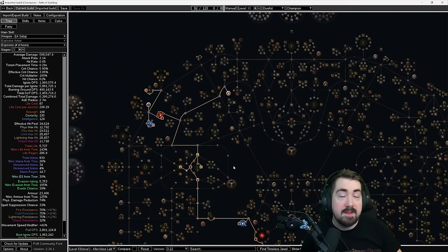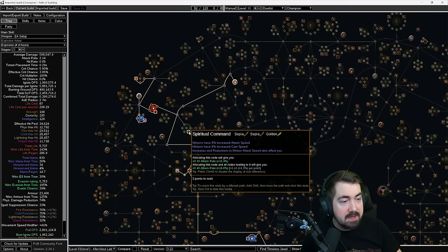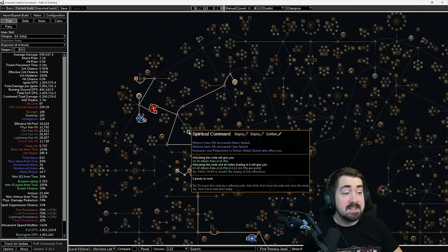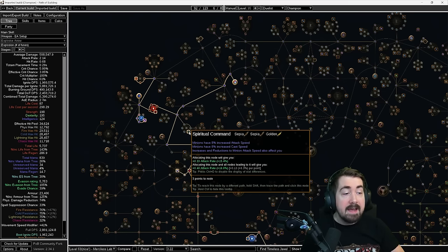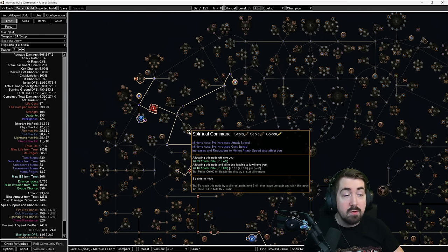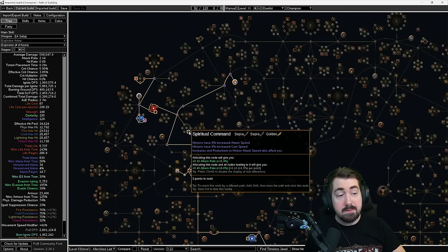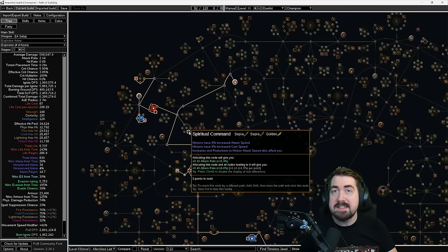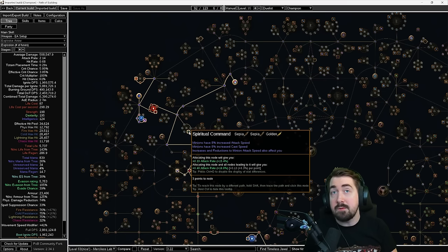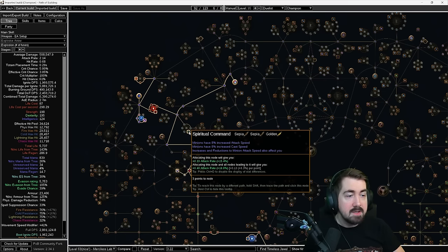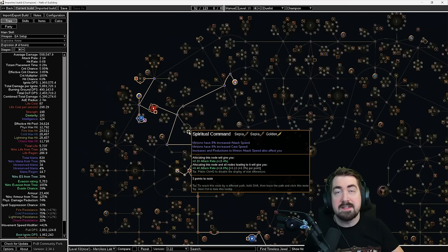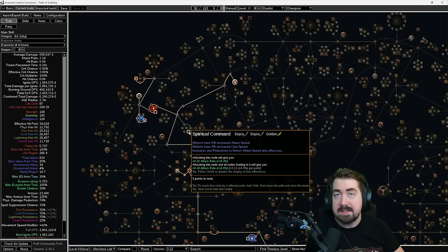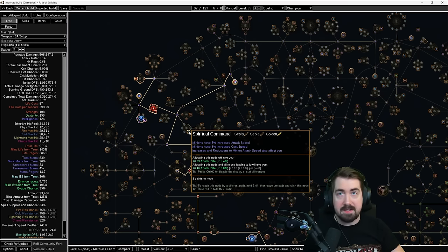If we look later at the level 69 tree, there are a few things I want to explain here. Spiritual command. This gets asked about a lot, like why do we have minion attack speed crafted on the bow? That is because increases and reductions to minion attack speed also affect you. And that means that this minion attack speed of 8% increased attack speed will just be the same as if you said 8% attack speed with bows. So it's a great way for us to get all the attack speed in general that we need.